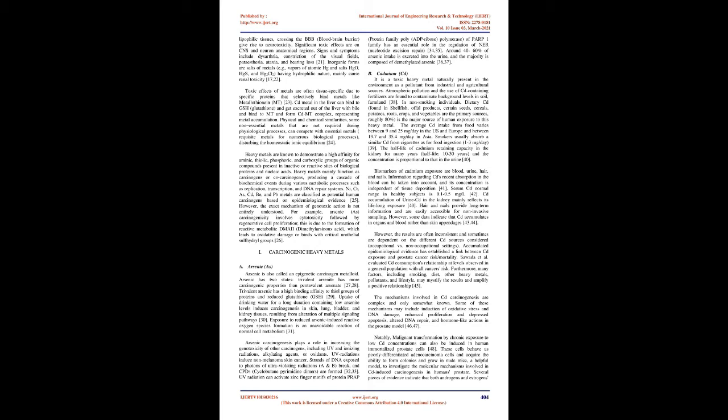Physical and chemical similarities: some non-essential metals that are not required during physiological processes can compete with essential metals, requisite metals for numerous biological processes, disturbing the homeostatic ionic equilibrium. Heavy metals are known to demonstrate a high affinity for aminic, thialic, phosphoric, and carboxylic groups of organic compounds present in inactive or reactive sites of biological proteins and nucleic acids.